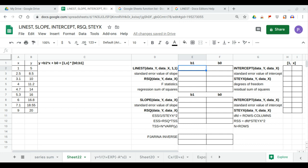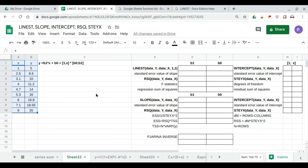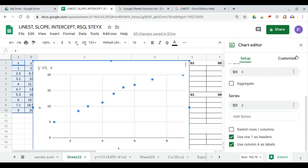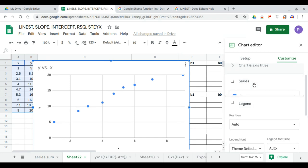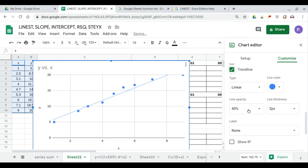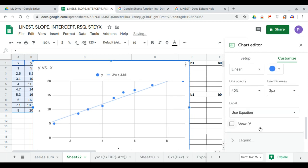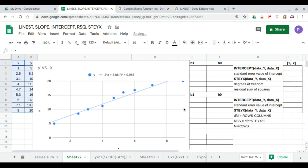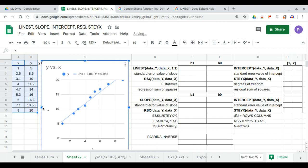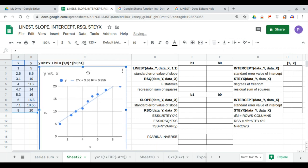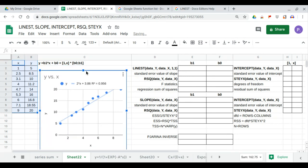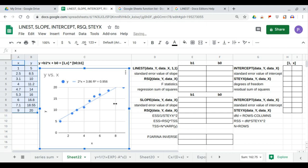In this video we'll discuss LINEST, slope, intercept, R-square, and STEYX in simple linear regression. We have a dataset where we insert a chart and show the trendline. We use linear because it's simple linear regression, showing the label and equation. The scatter chart shows the trendline with the equation y = 2x + 3.86.